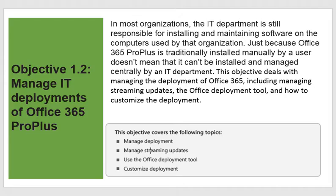This objective covers the following topics: manage deployment, manage streaming updates, use the Office Deployment Tool, and customize the Office Deployment.